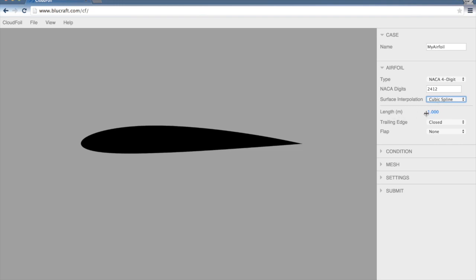We can set the length of the airfoil. This is in the metric system, so this is in meters. Trailing edge right now, the only option is a closed trailing edge. However, that will be changing soon to allow for finite thickness or even flapback airfoils.